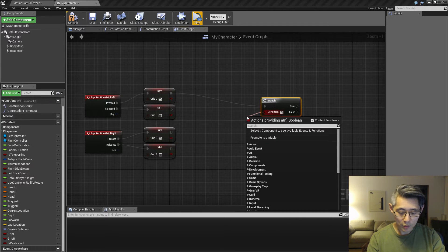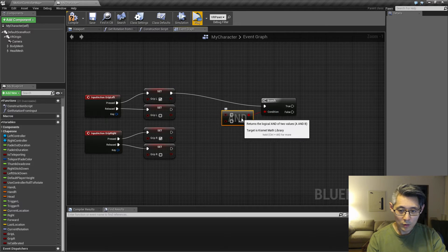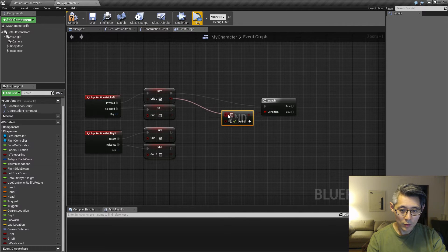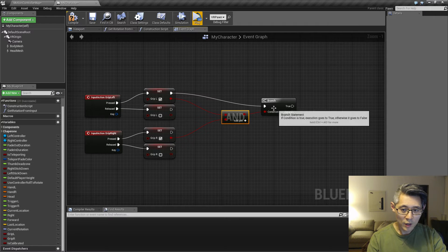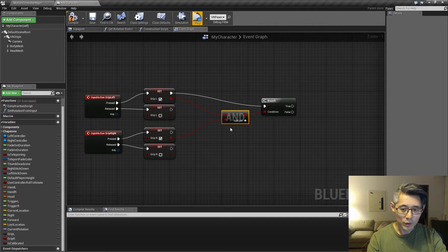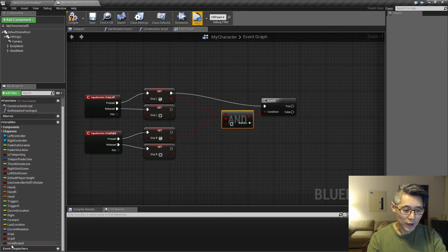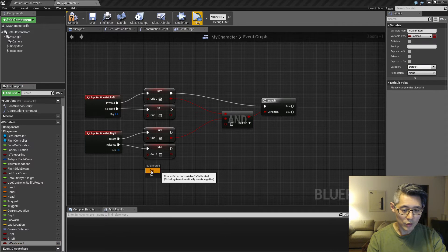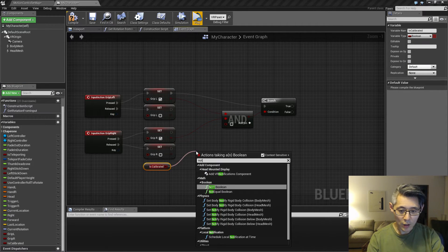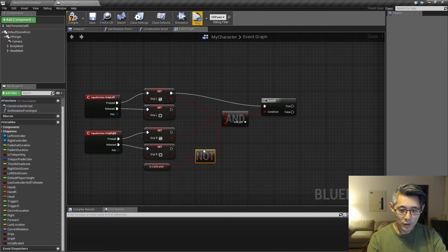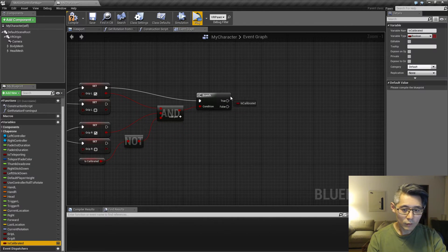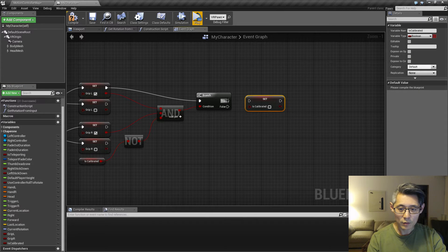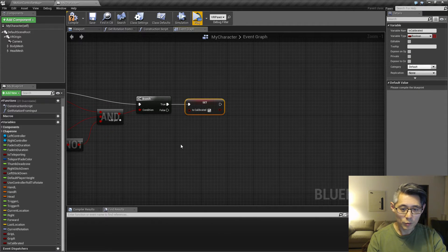And once we press, we want to check if the other one is also pressed. We want to check if both of them are set, and we don't want to recalibrate if we already are calibrated. So we also want to drag this one in and say I'm not already calibrated. Finally, we're going to set calibrated to be true.